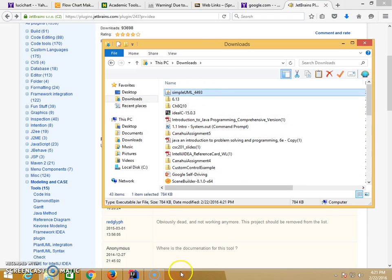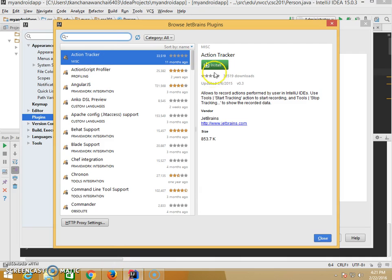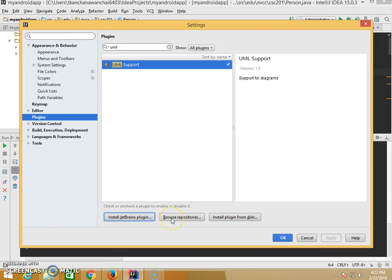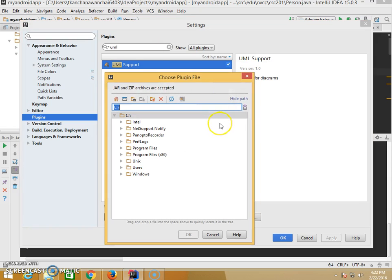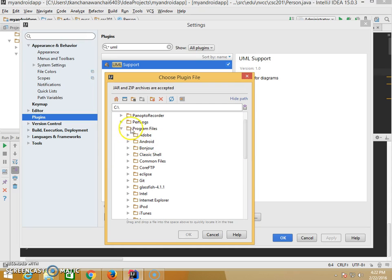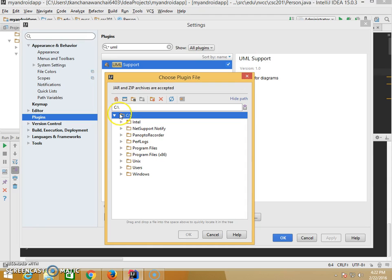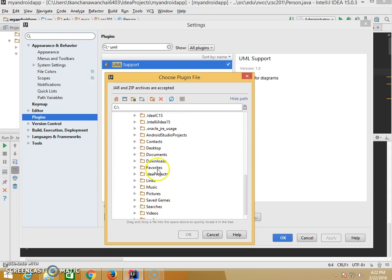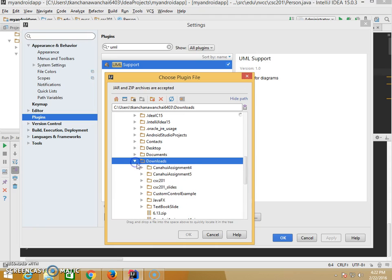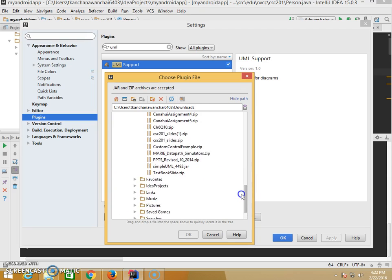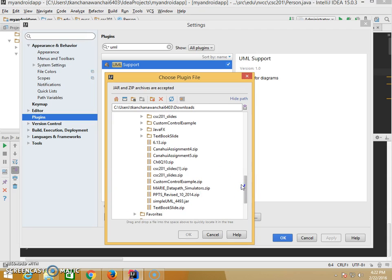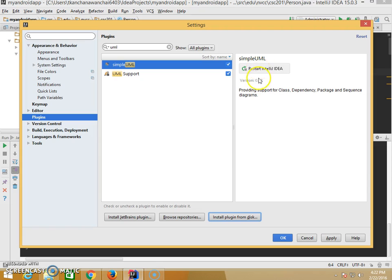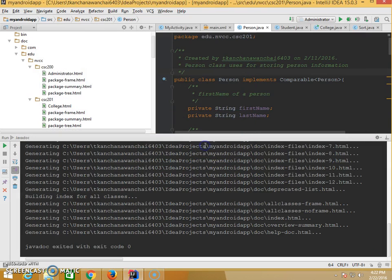So we have it here. Let's install. We're going to have to go to Downloads. This is the one. We just install that. Simple UML. Let's restart.